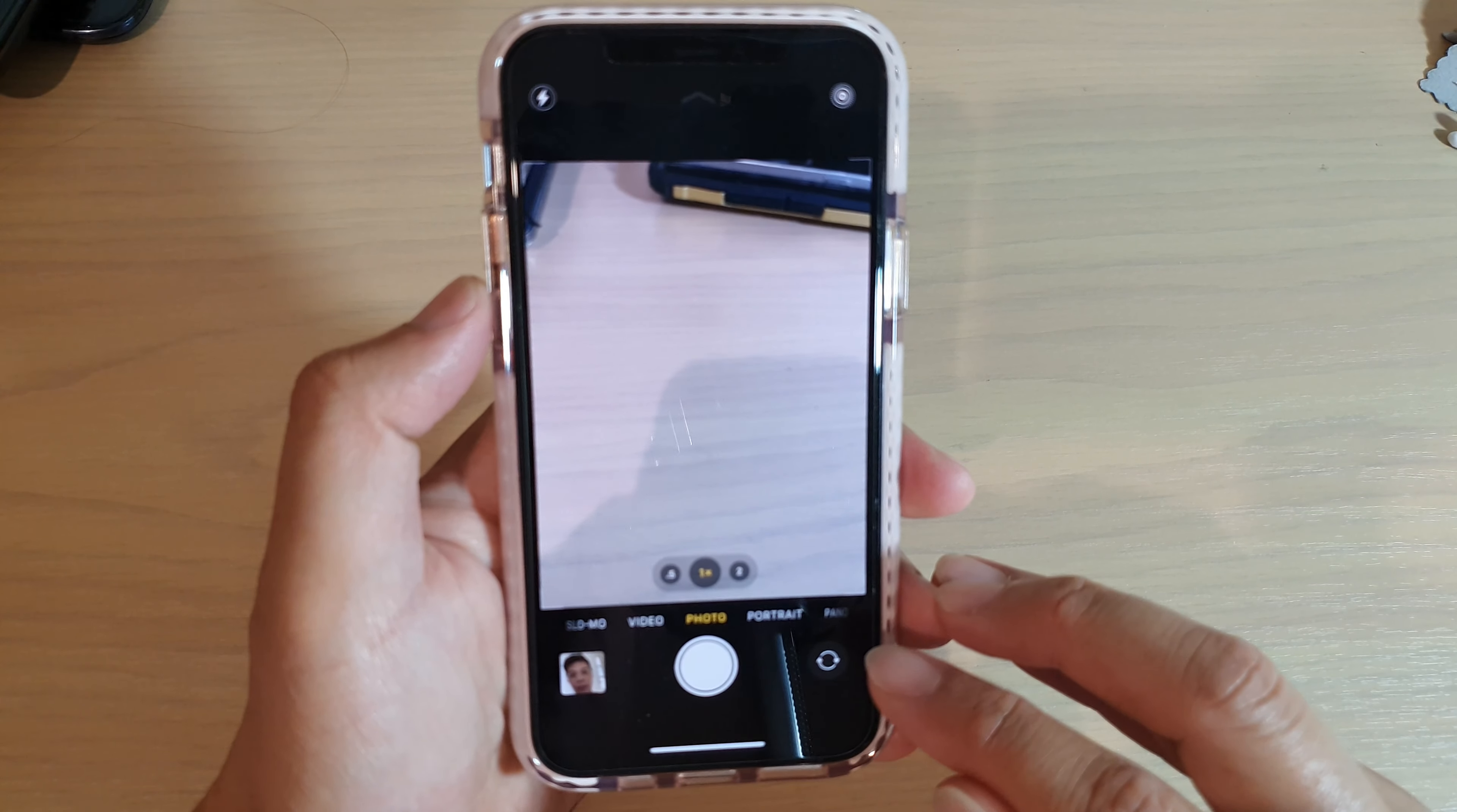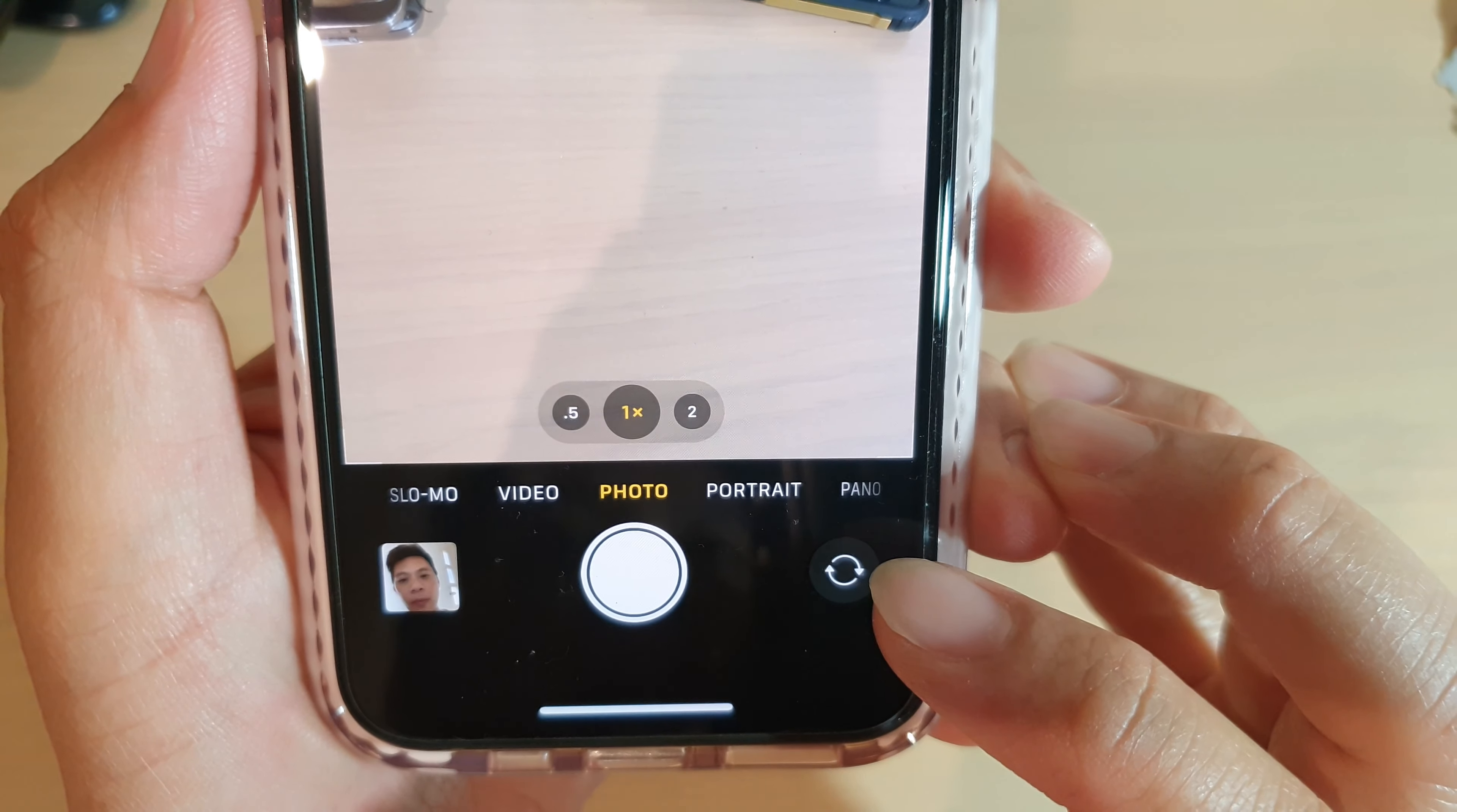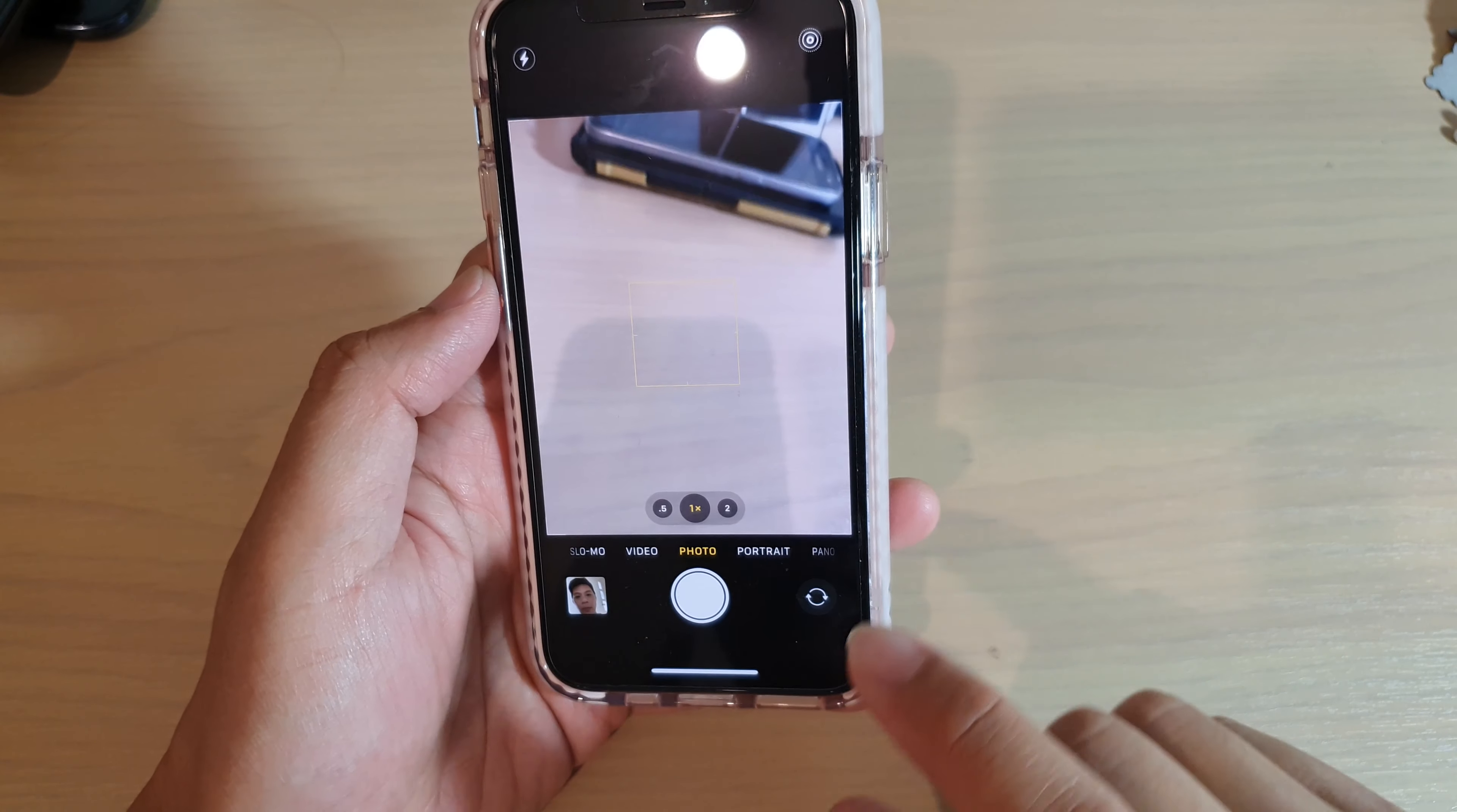And at the bottom here, there is a flip button, as you can see, this button right here. This allows you to flip between the front and the back camera.